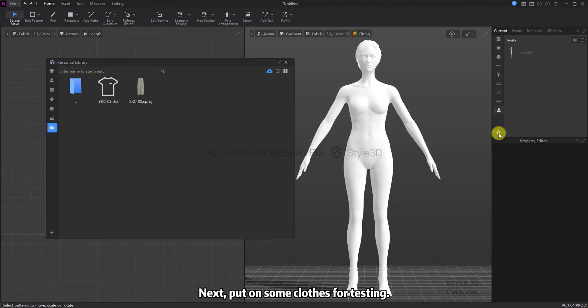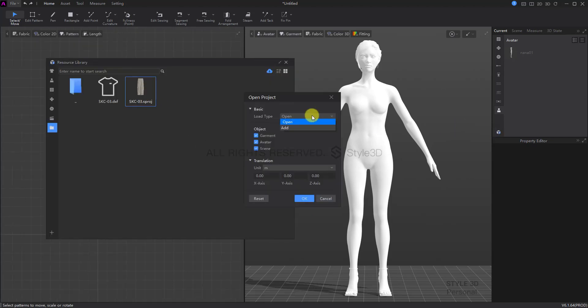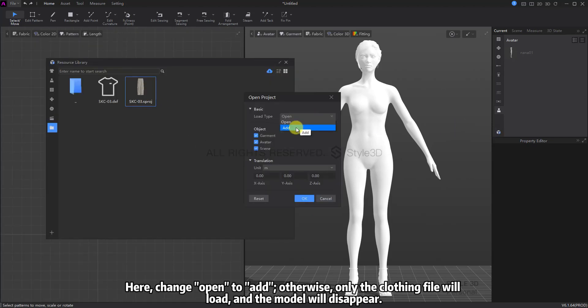Next, put on some clothes for testing. Change Open to Add, otherwise only the clothing file will load and the model will disappear.